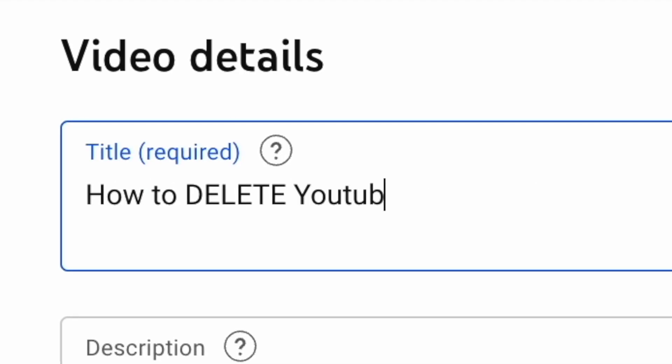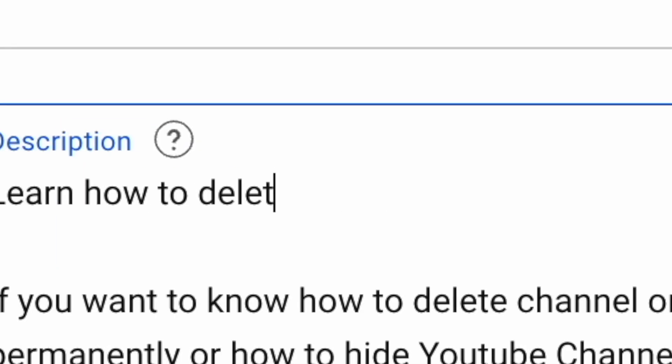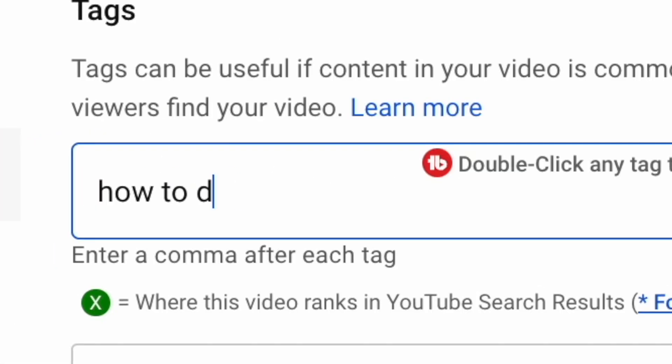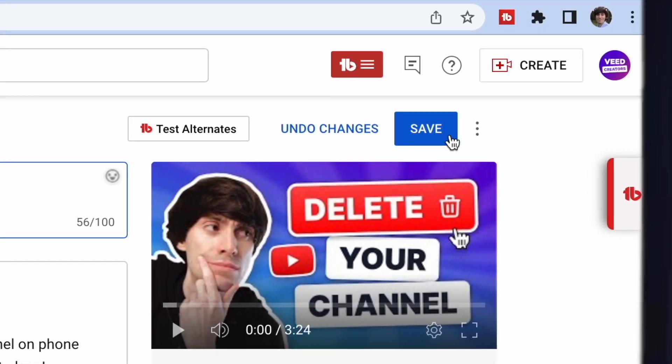So I went ahead and made a video based on this 'delete channel' search term. I put the key phrase in the title, description and tags and then uploaded it to my channel.